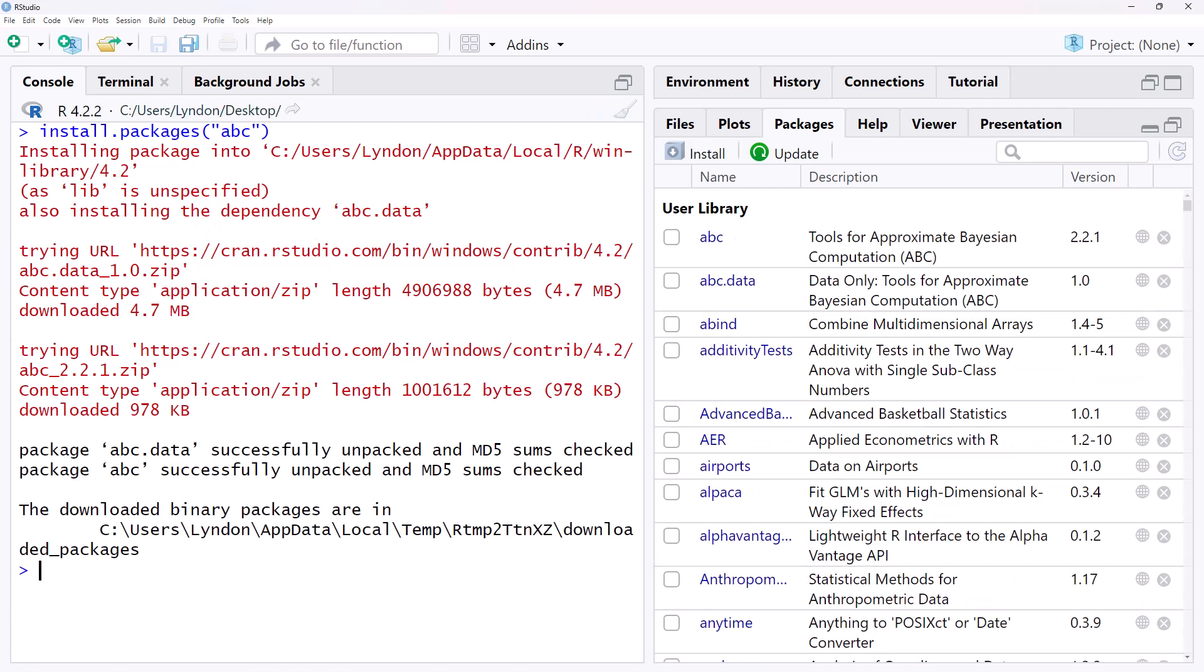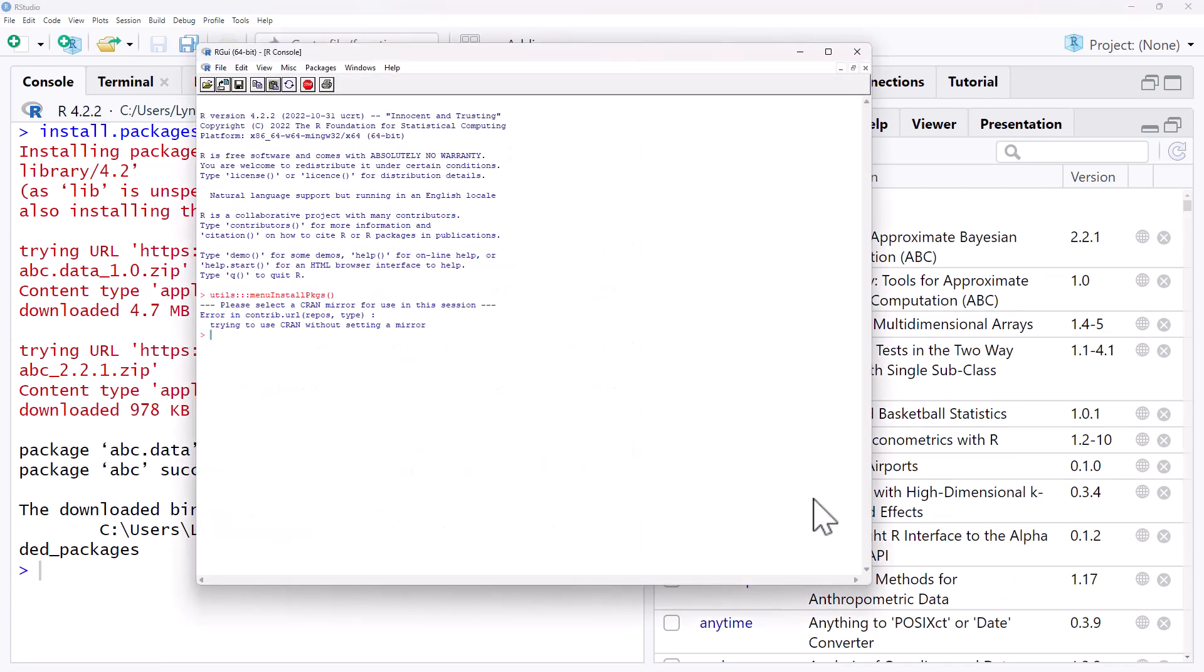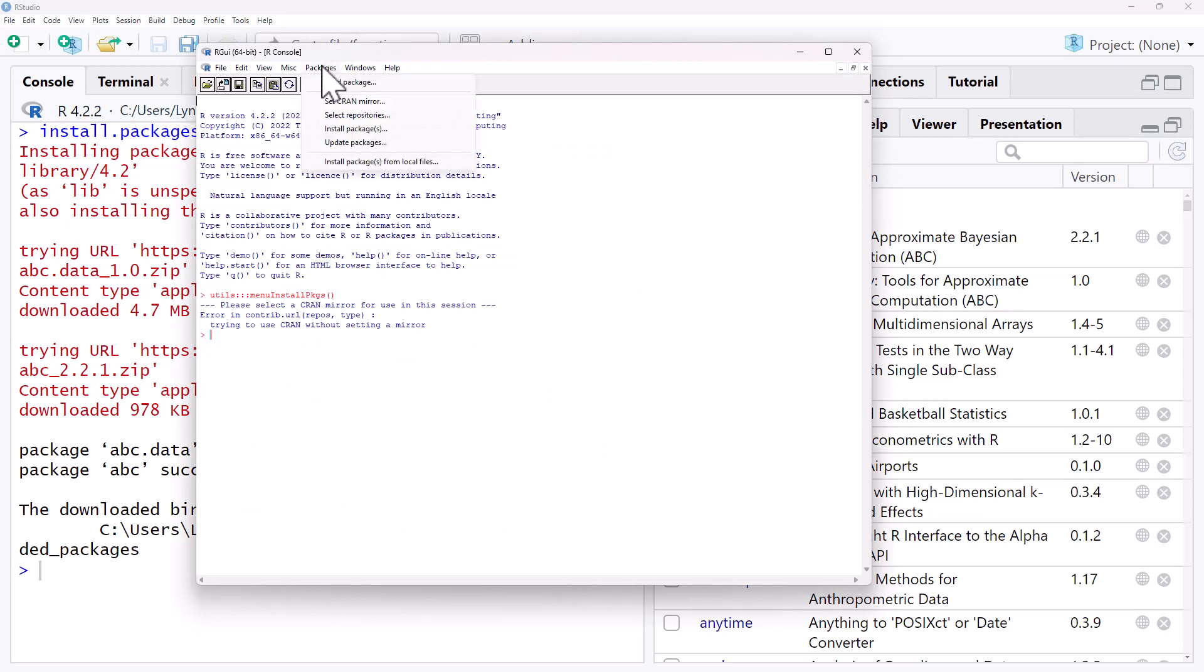If for some reason you are still just using R without RStudio then you can still do the same. We come up to Packages, we go to Install Packages, we choose which server we want and then we select what packages we want to install.